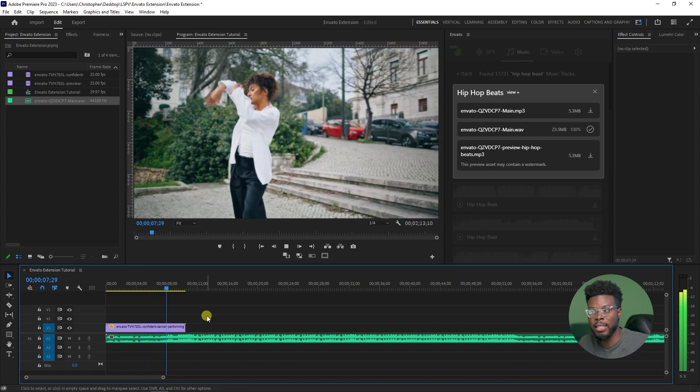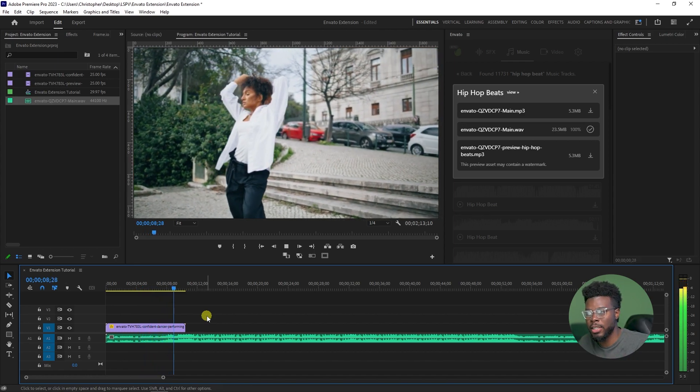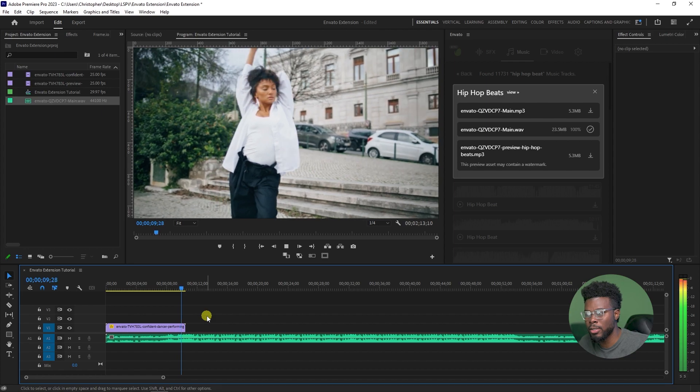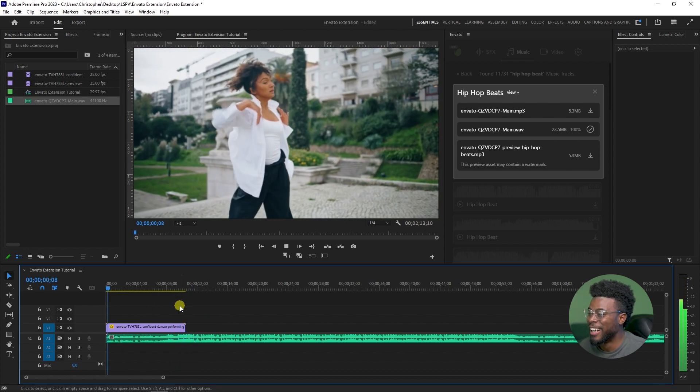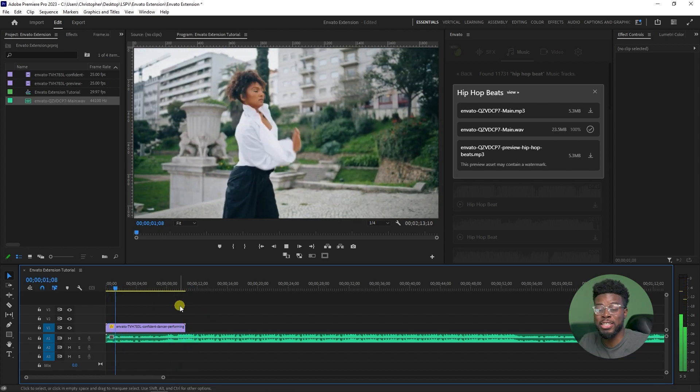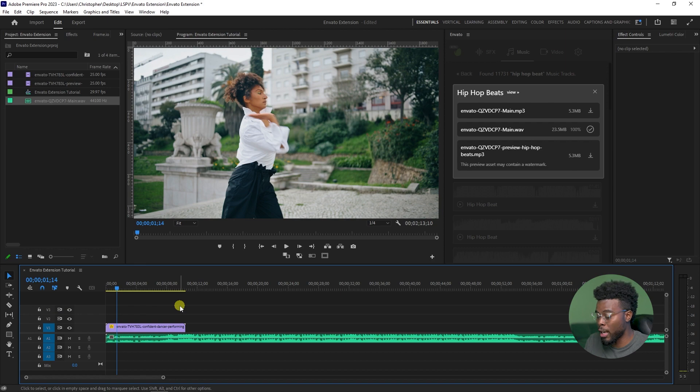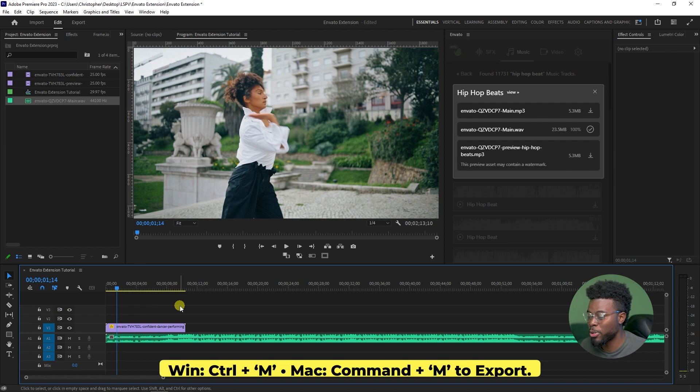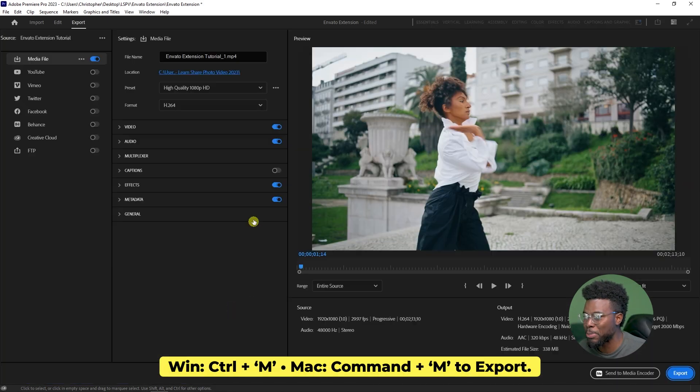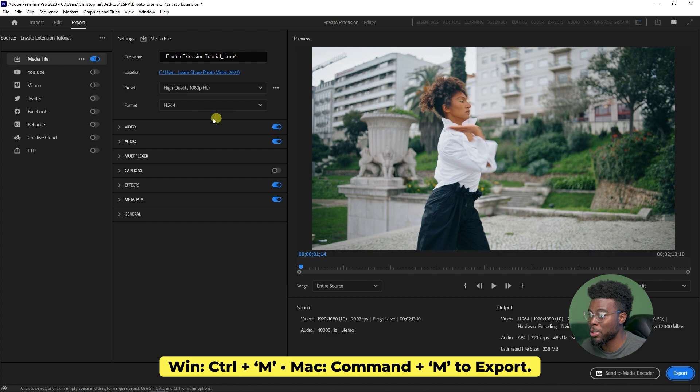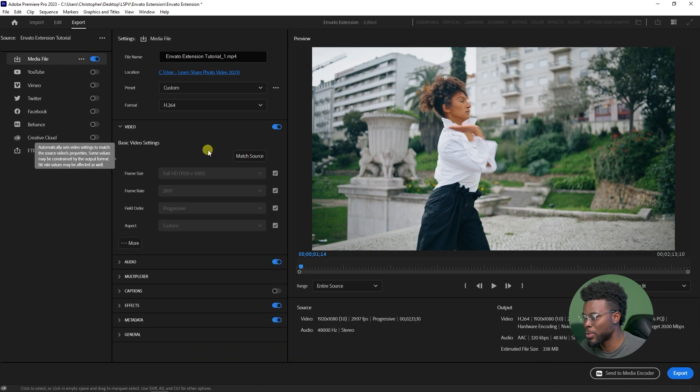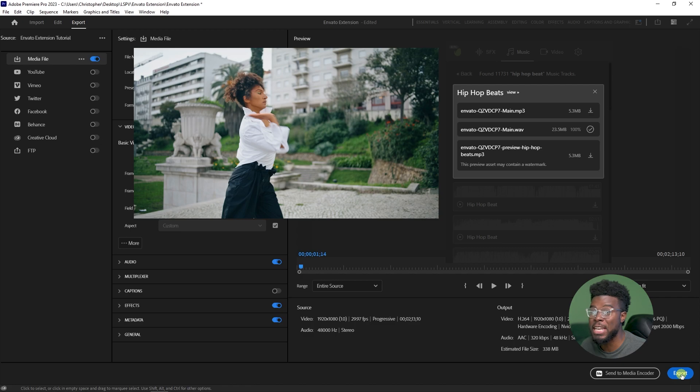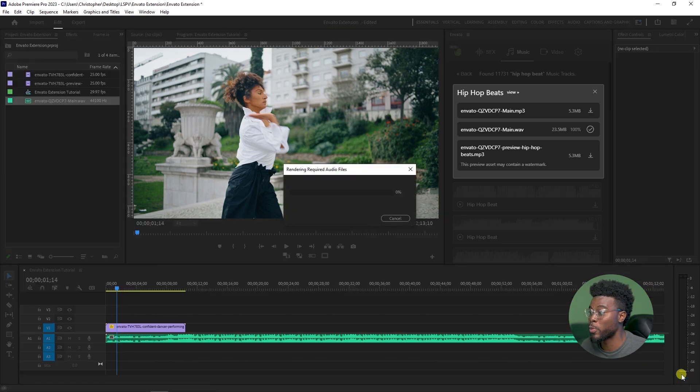Doesn't this look like it goes together? This is so cool. All I have to do now is Control and M to save this and I'm just going to export this. Go to video, match source to get it in 4K and literally just export it.